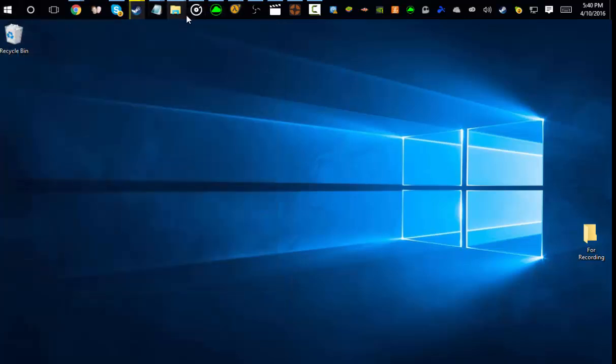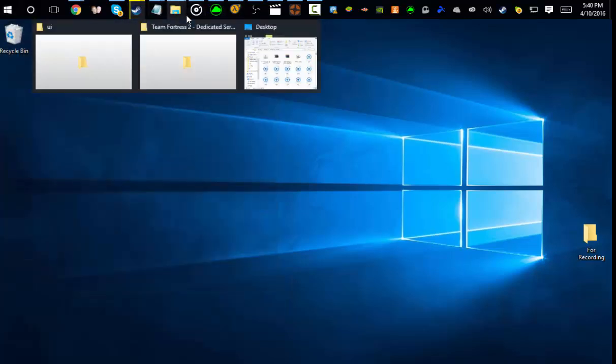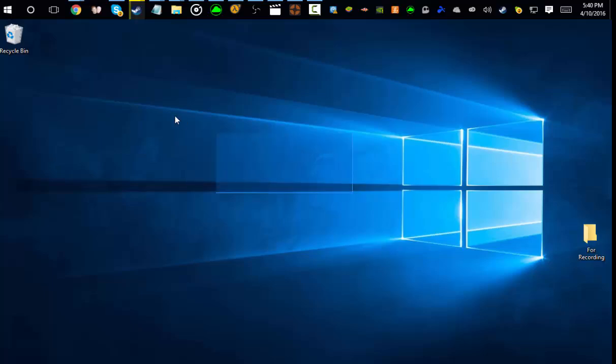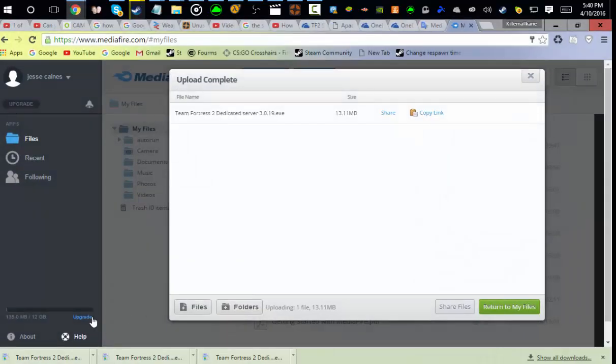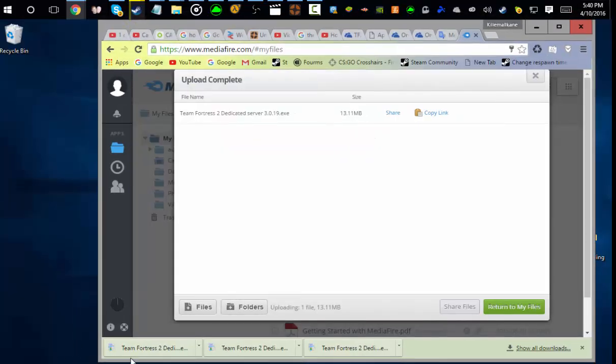Hey, what's going on guys? It's me Kilmockhane and I'm here to show you how to install a TF2 server.